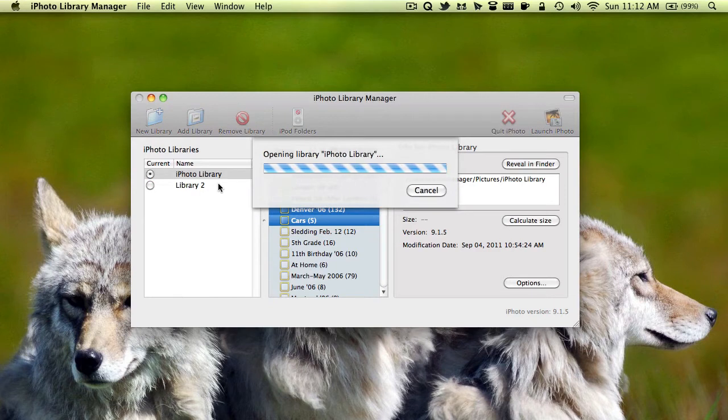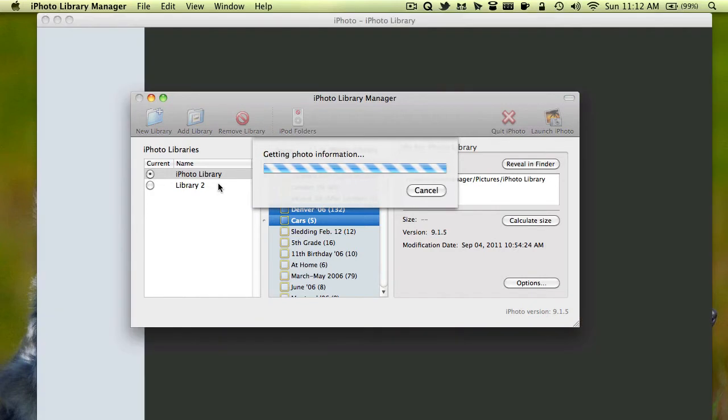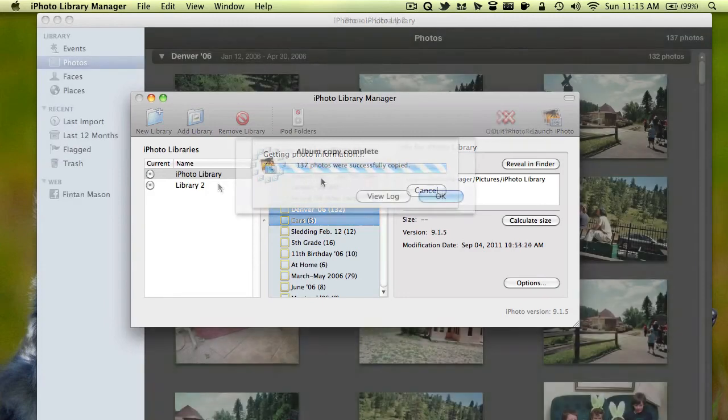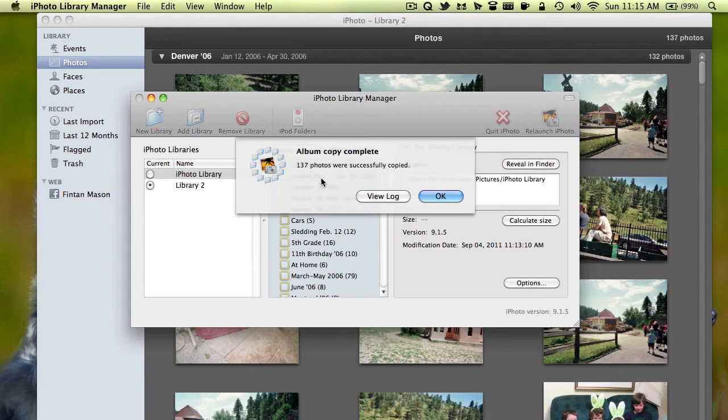And just drag them right in. It's going to have to open it up. And then it'll copy all your pictures over. As you can see iPhoto has opened. And I'll come back when it's done. As you can see now, it's done.